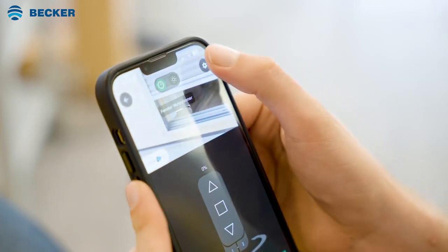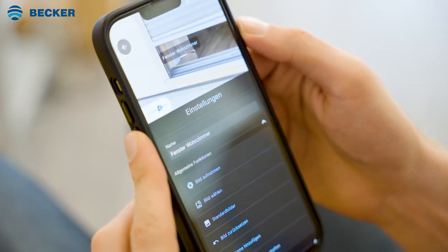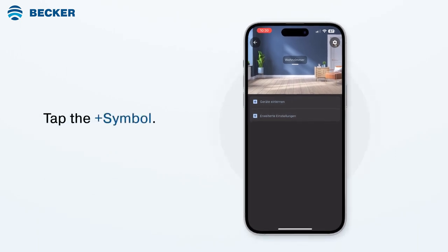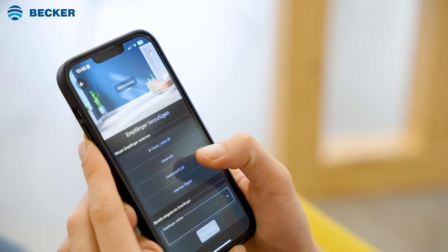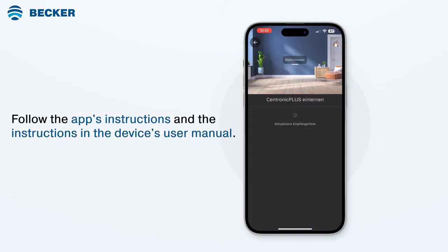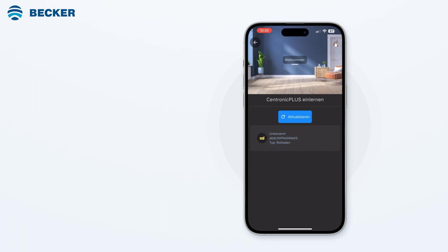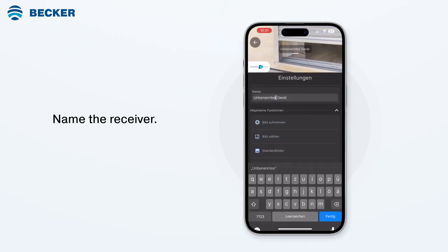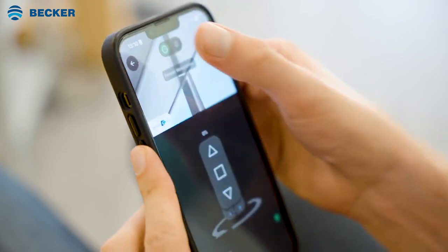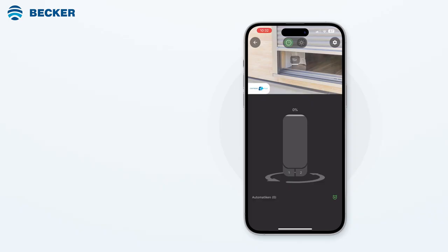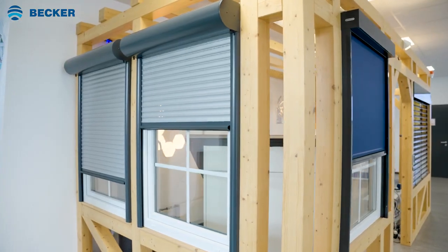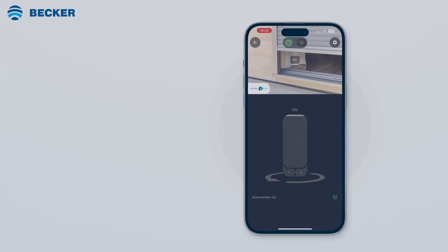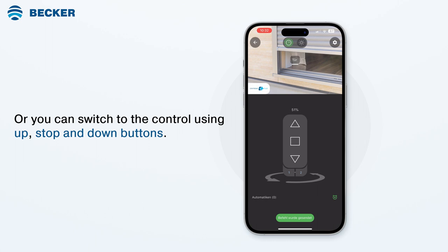Open the room by tapping on it. For better recognition, you can optionally assign your own photo or a standard image. To add a receiver, tap the plus symbol, select the appropriate radio system, and follow the instructions in the app and in the user manual of the device you wish to connect. Choose the desired receiver and it will acknowledge. Tap PEP and name the receiver as per your preferences. To exit the settings menu, tap the back symbol. You can directly move to a desired position using the slider in the middle, or switch to control using up, stop, and down buttons.